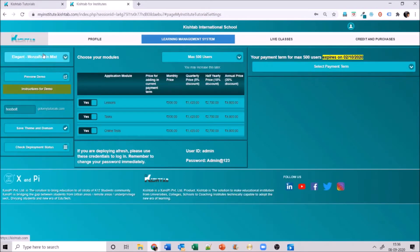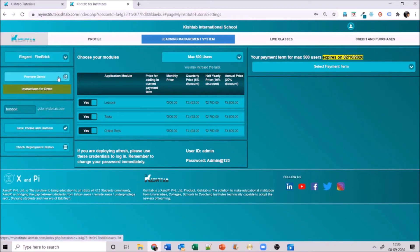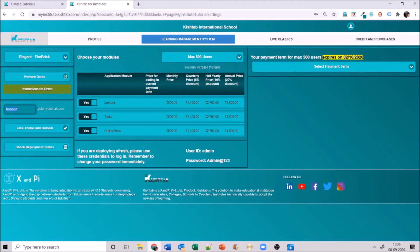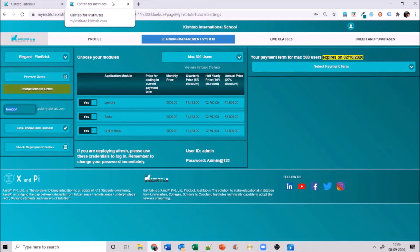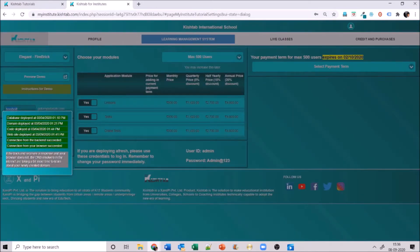Once you have saved your profile, go ahead to Learning Management System. In LMS you can select a theme — for example, I'll select Fire Brick — and check the demo to see how it looks. Fill in your desired domain name, click on save theme and domain, then go ahead and deploy. Your institute will be ready and you can check the deployment status right here.